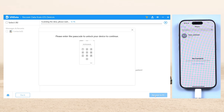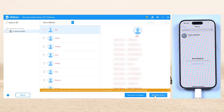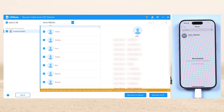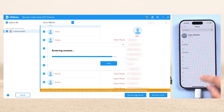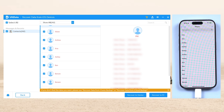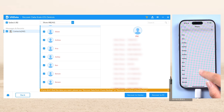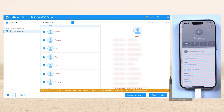Then hit Scan. ULT Data will begin to scan your lost data on your iPhone. This is 100% safe, don't worry about it. Just two clicks to recover to your iPhone — then your contacts are back, no need to add them back one by one.